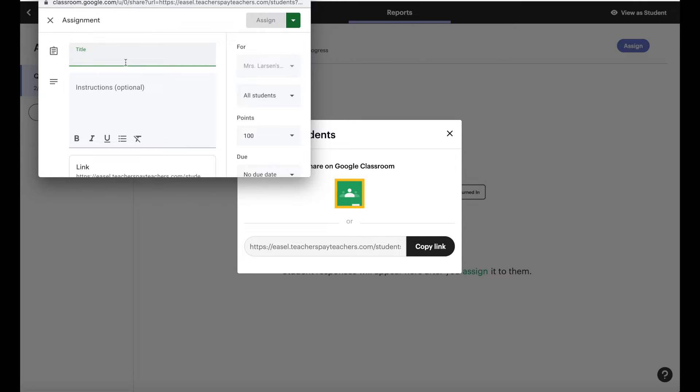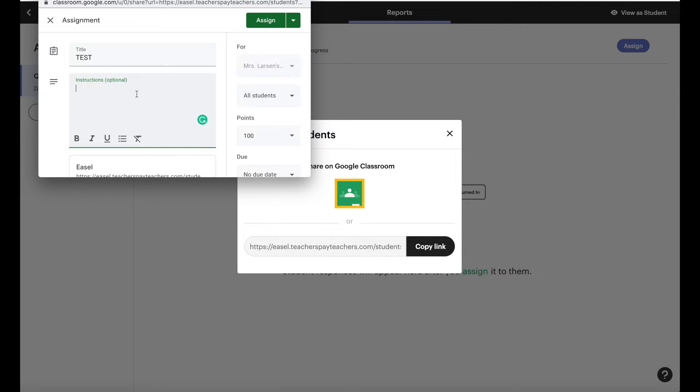You have to give it a title. I'm just going to call this test. You can put instructions if you like or not. I don't because my kids can't read so that's not helpful. And then all you have to do is come up and click assign.